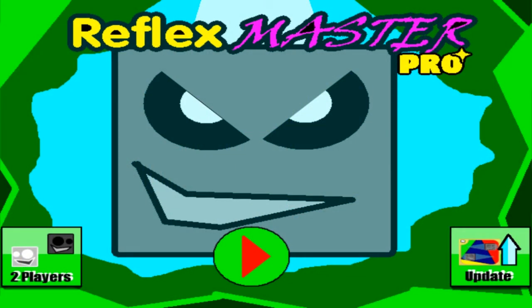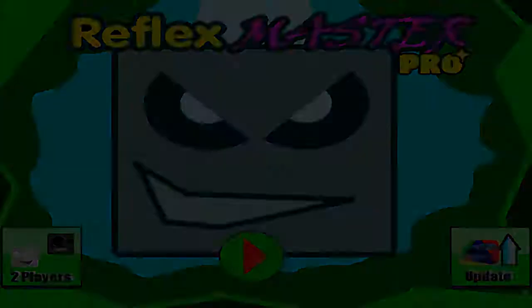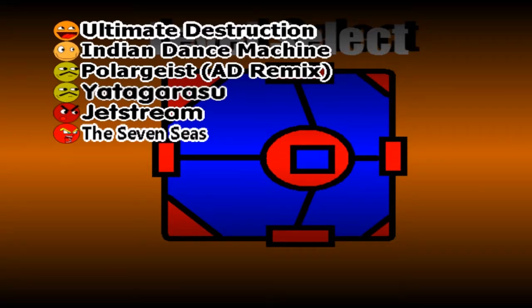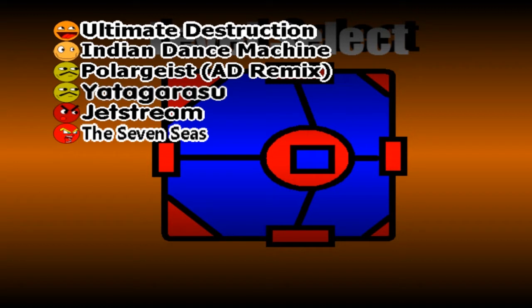Played Reflex Master Pro. I already know I'm not gonna do good. Destruction Indian Dance Machine. Poltergeist Ad Remix. I don't see that Jet Stream and the Seven Seas.